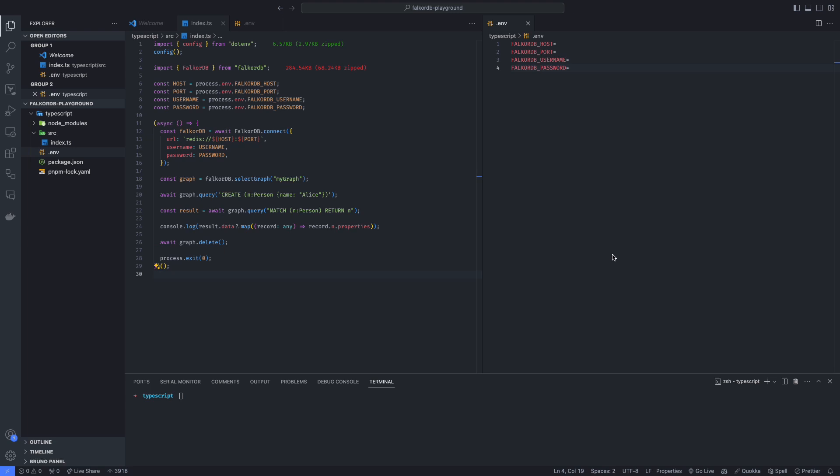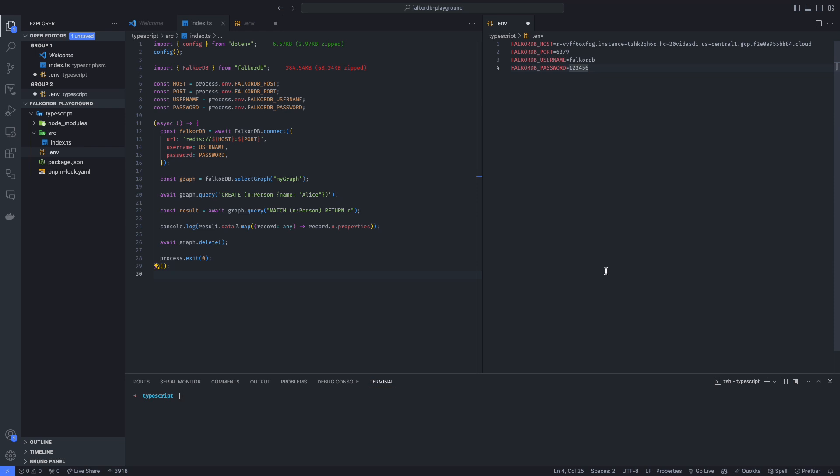Next, we can use any FalkorDB client library to connect to our instance. I'll be using Node.js for this demonstration. Filling in host, port, username, and password fields will allow us to connect to the instance.